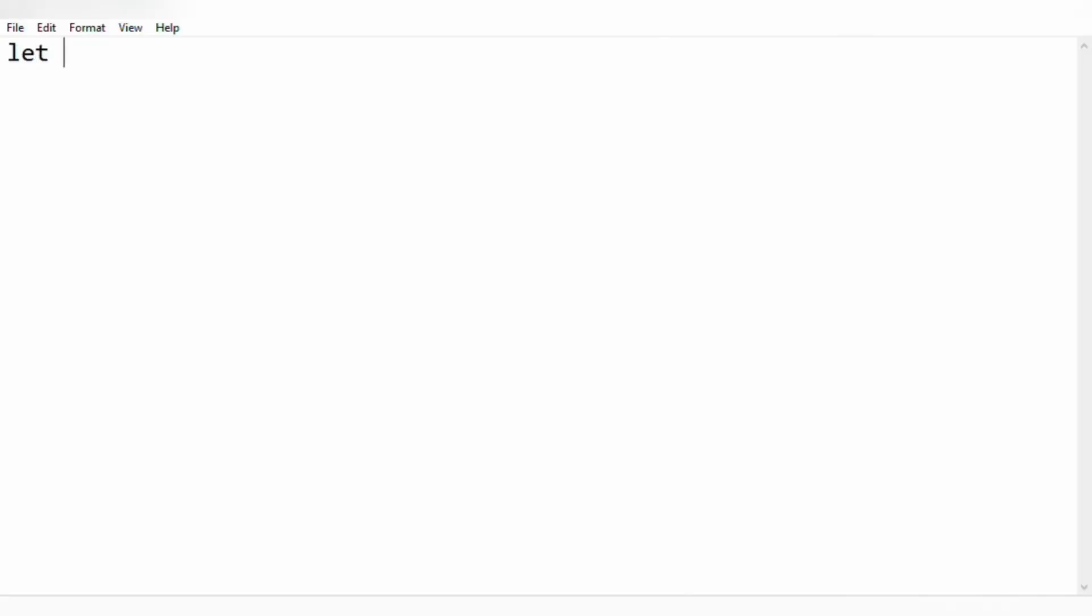So let us understand the logic. Let us consider n as 22. Now the binary string of 22 is 10110.